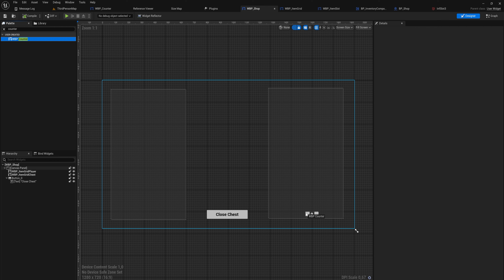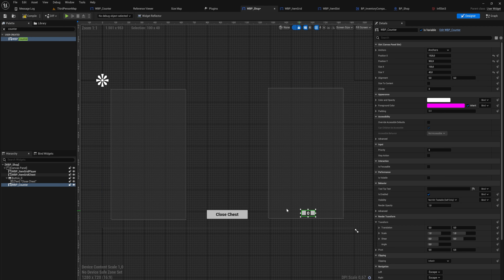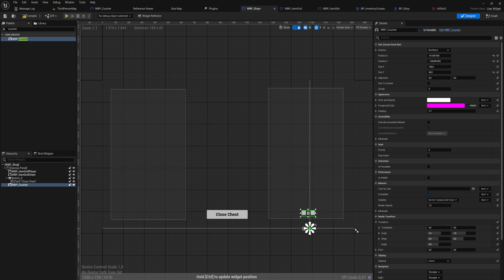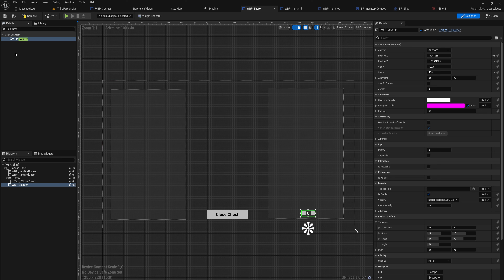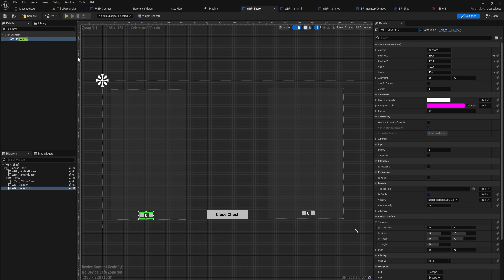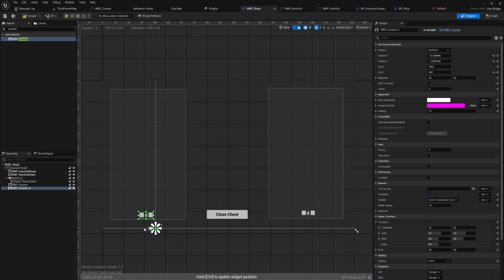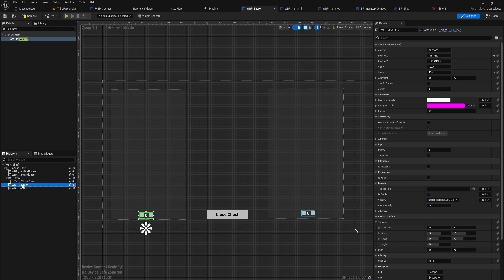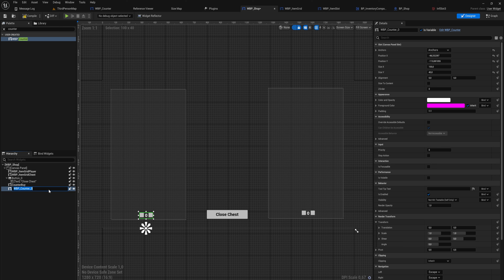Now with that we can go back to our shop and start adding those counters. We add a WBP Counter for the shop side and anchor it to a decent spot, then add one on the player side as well — one counter for buying things and one counter for selling things. Let's give these names; the one on the shop side we'll call 'Counter Sell' because we're selling items to the shop.